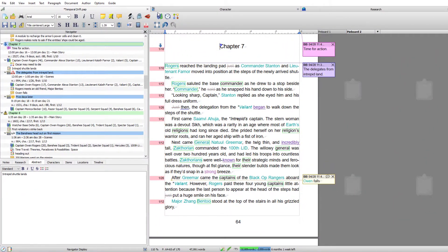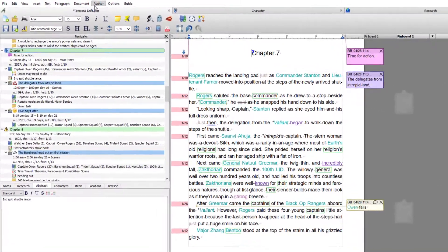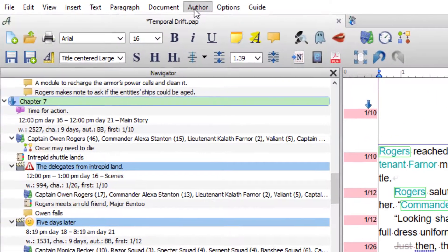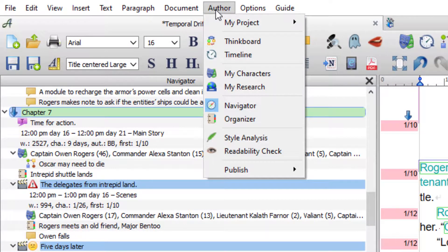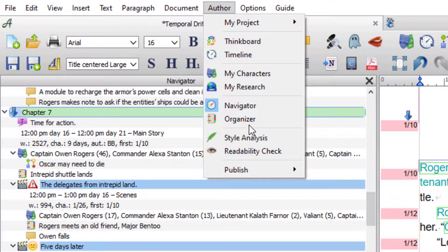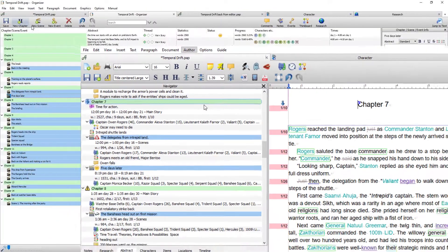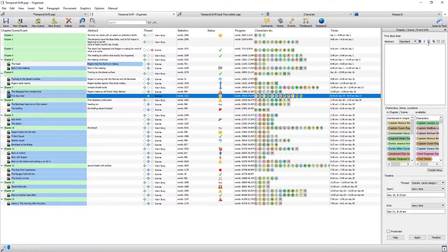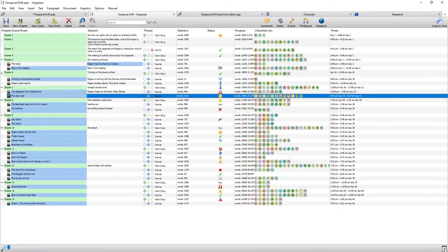Since this video was made, Papyrus Author had a new menu added called 'Author,' and this has everything you need to create your book in one place. You can now also open the Organizer from this menu. It also has an info column, very much like the one in the Navigator, that can be turned on and off with this icon.